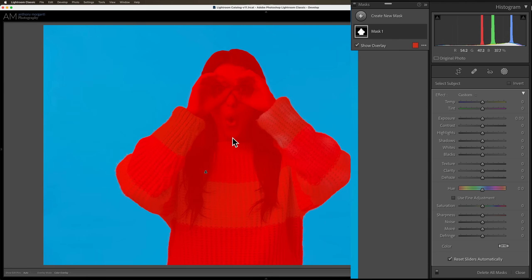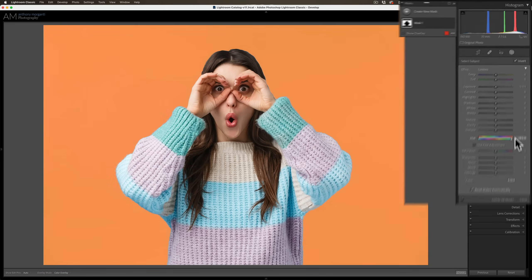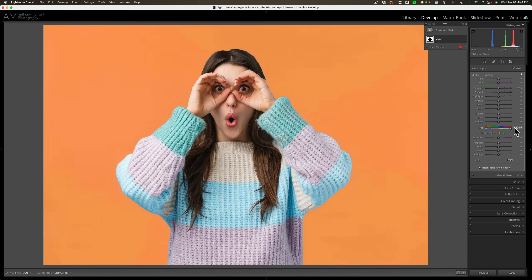You can see the red overlay is on the model. I want to select the background though, so we're just simply going to click this little checkbox to invert it. Now we have the background selected. Now to change the color, we could go to the Hue slider and just move it around. So we just change the color very easily.